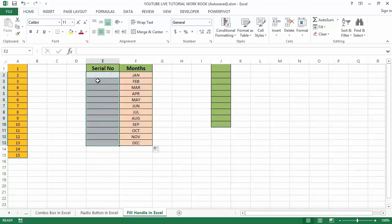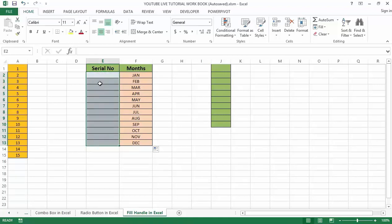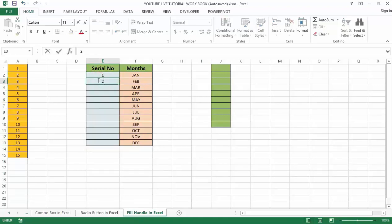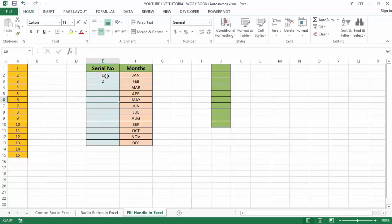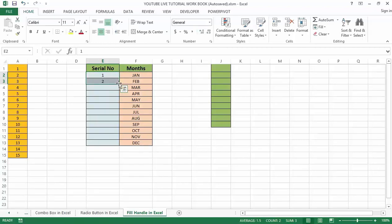To insert serial numbers from cell E2 to E13, I just need to type 1 and 2, select those two cells, and double click. It will fill up the cells up to E13. We can also auto-fill numbers that decrement by one.